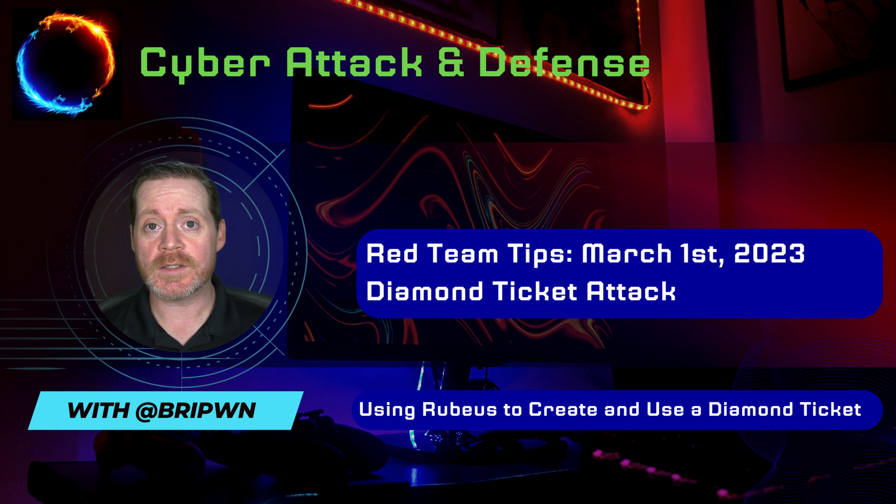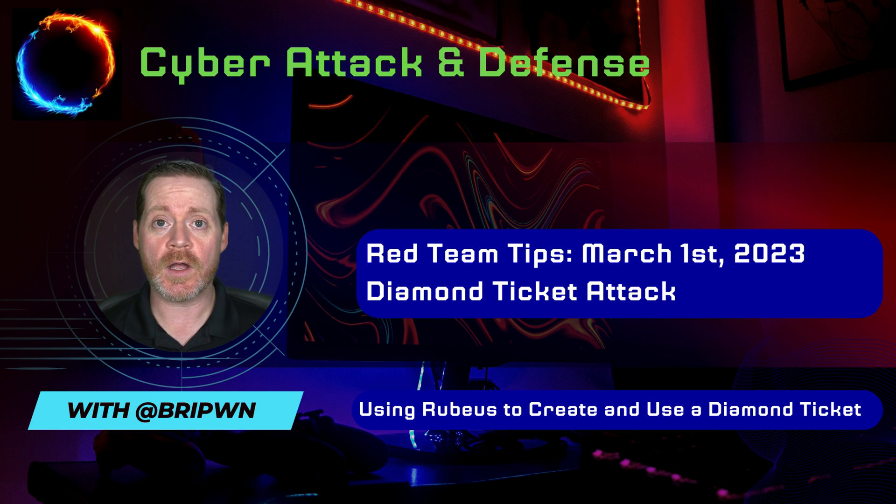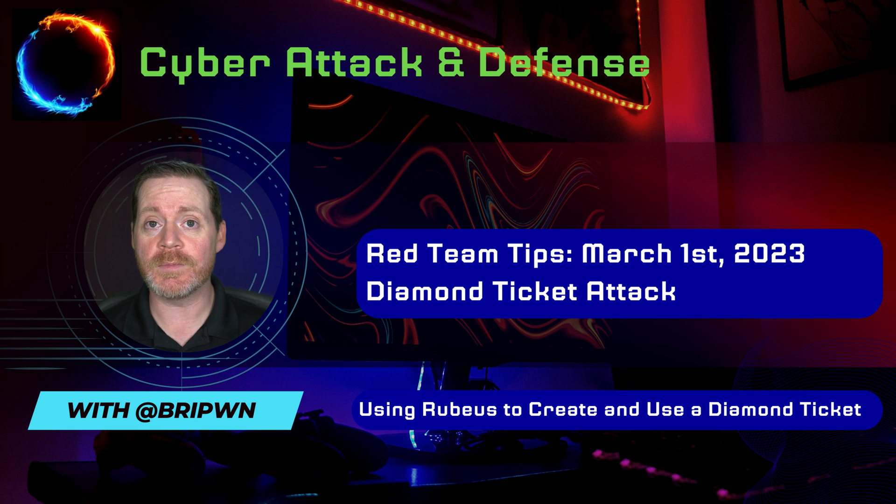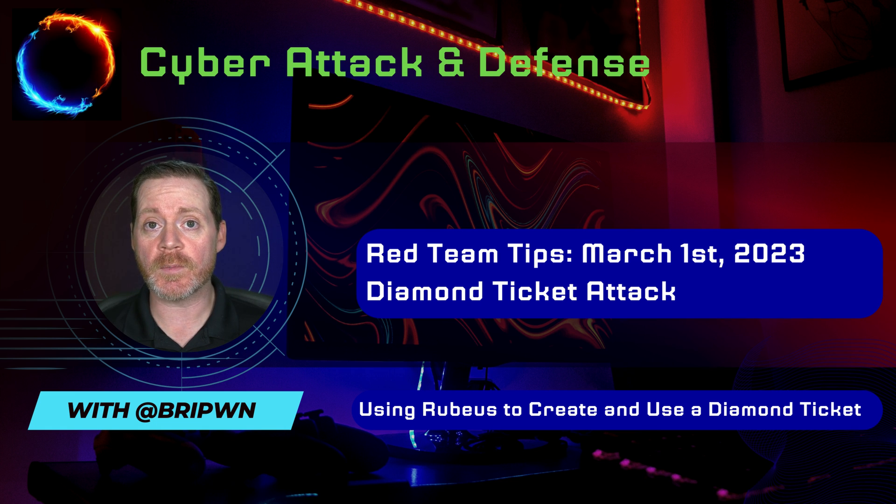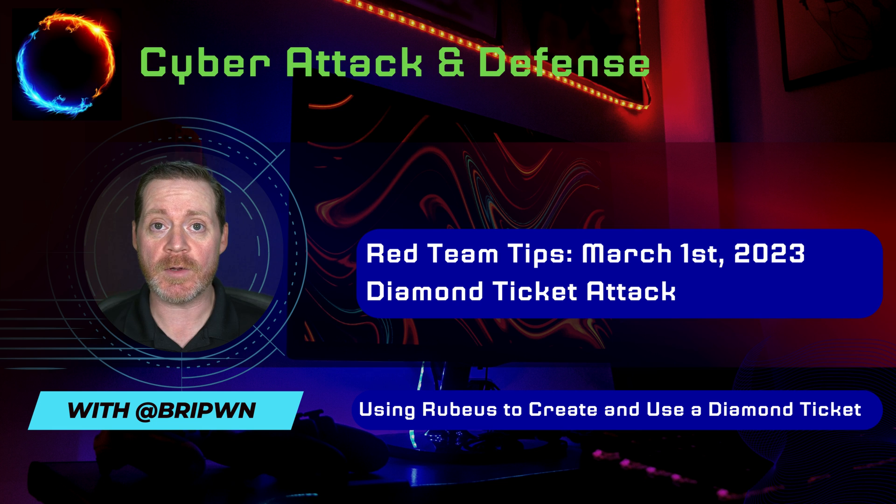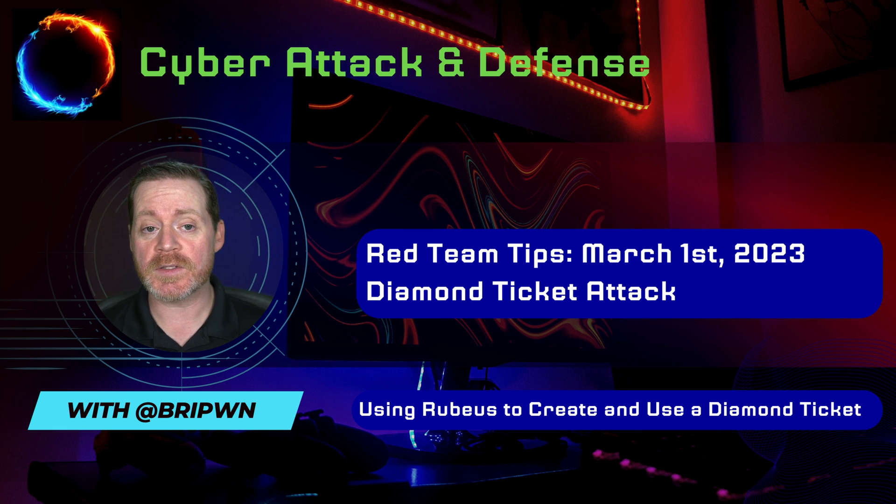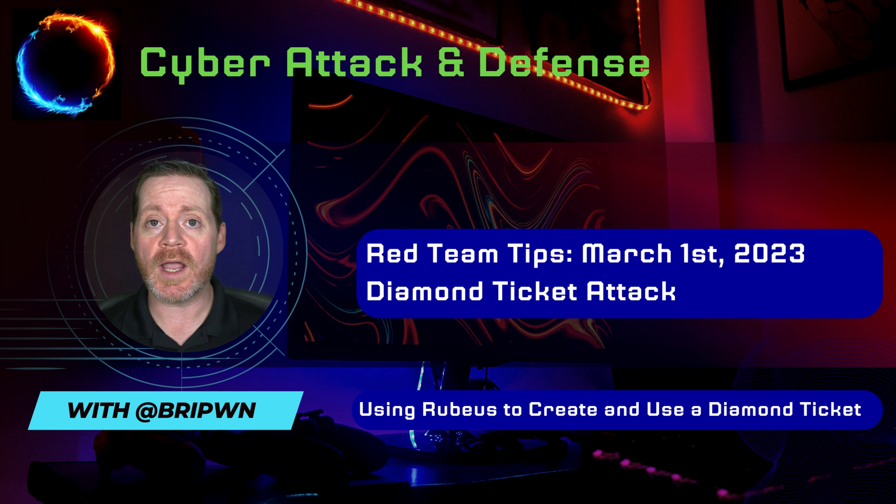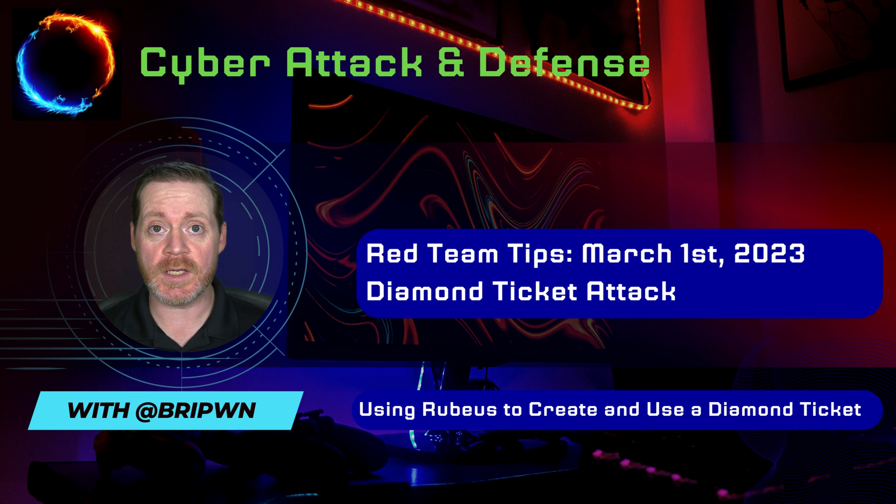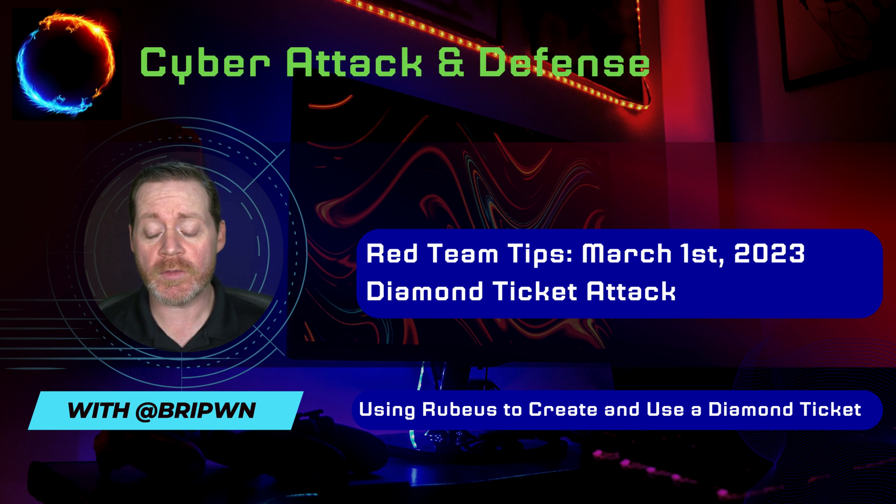So like I said, this has to be a post-compromise, post-deep-compromise persistence technique, which means you need to have already compromised a domain admin. And then once you've compromised that domain admin, you can use something like Mimikatz to get the hash of the KRB TGT account. So let's demo that.